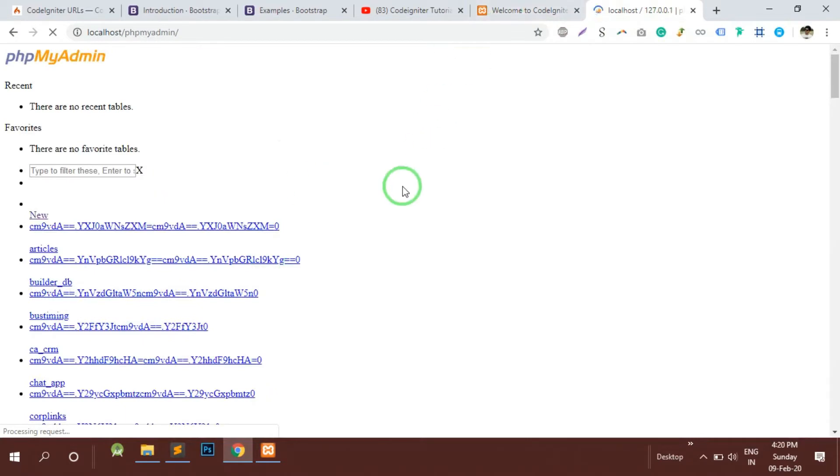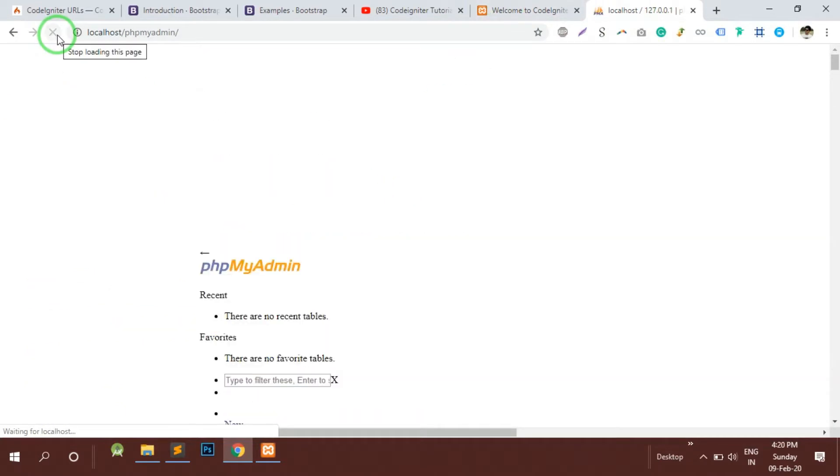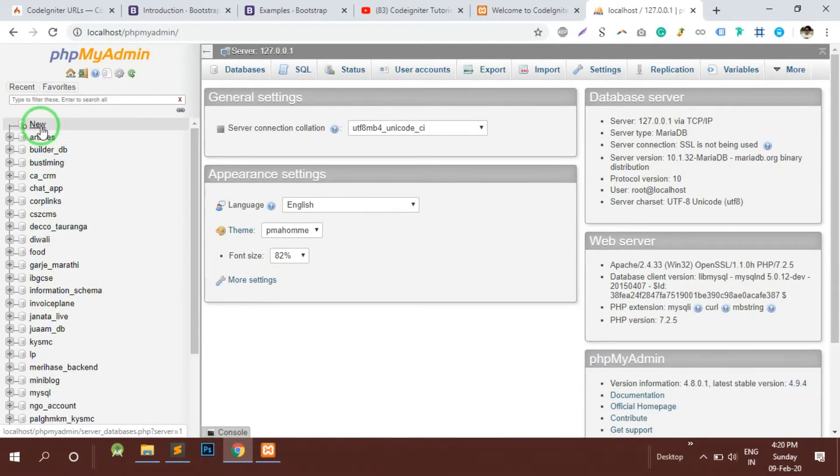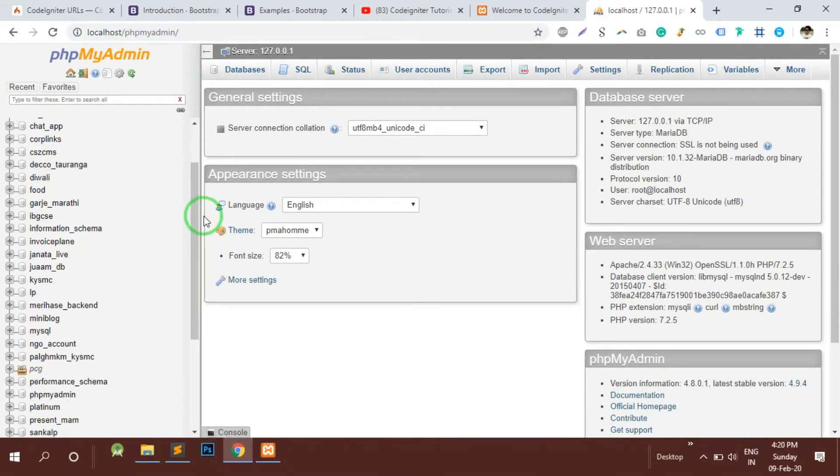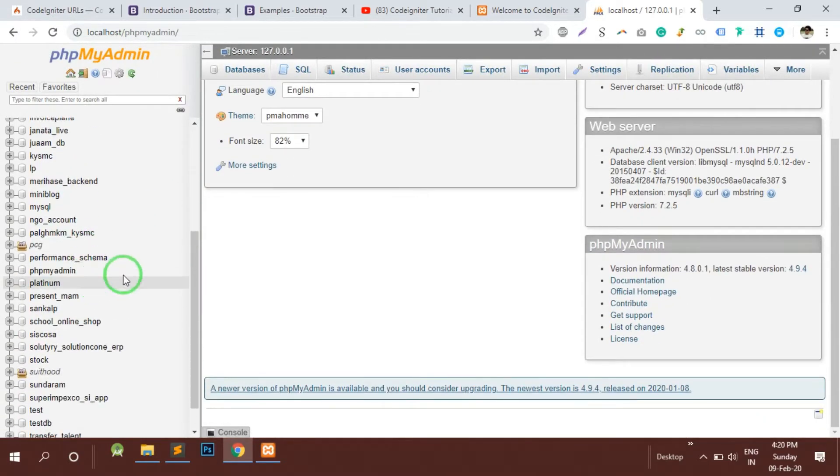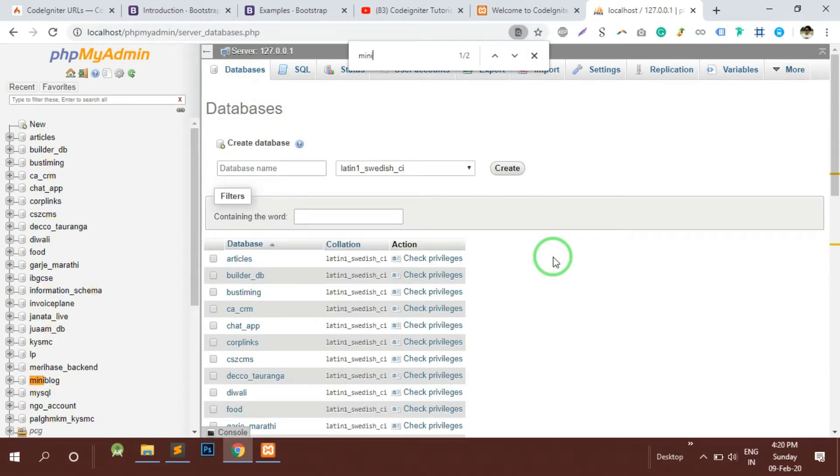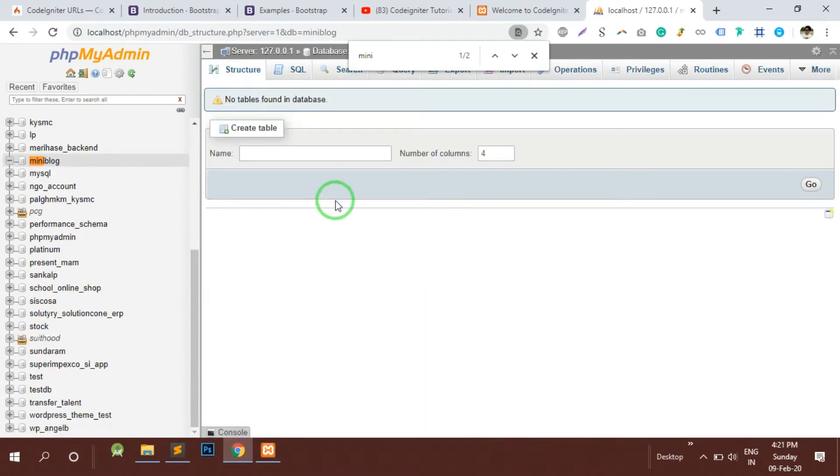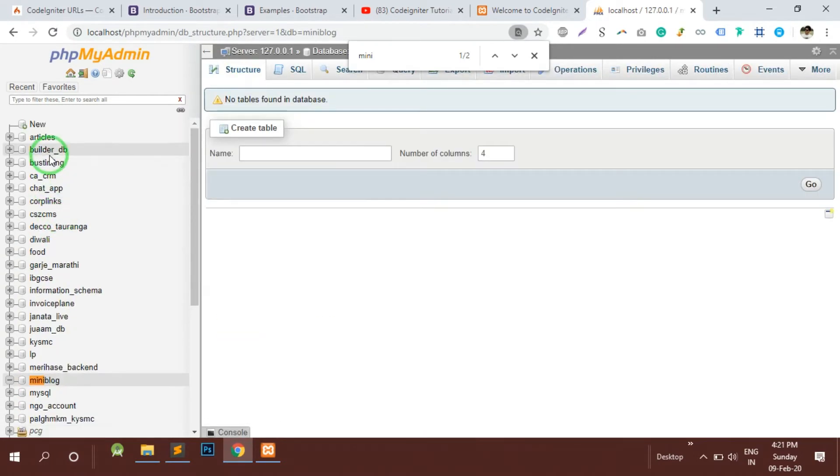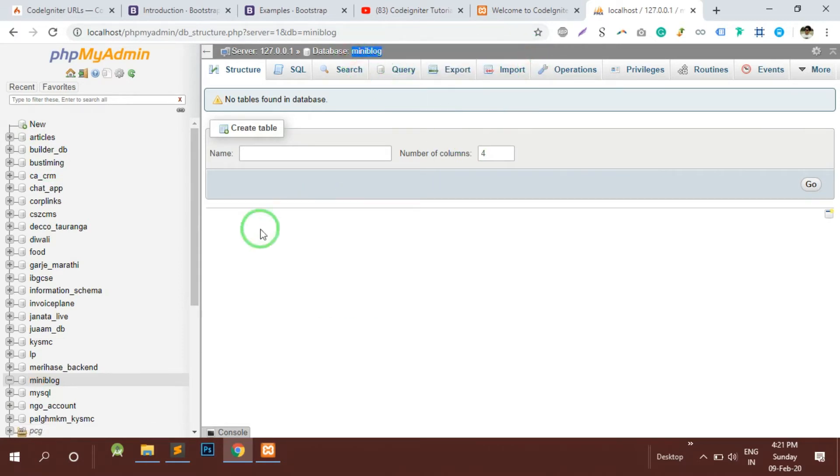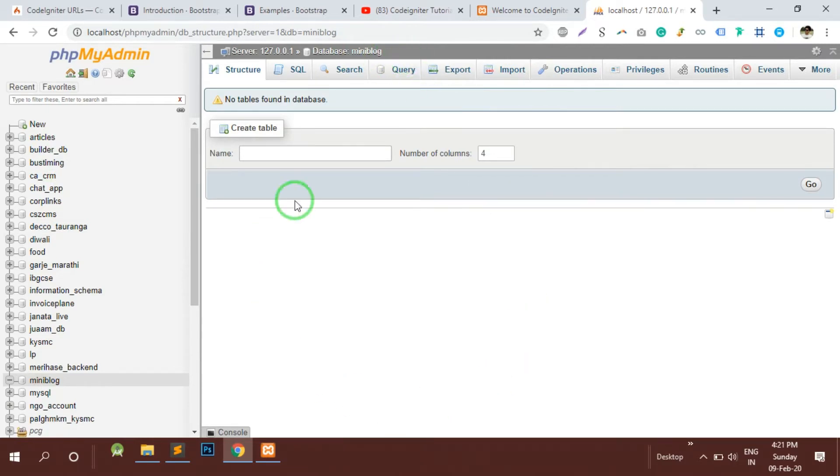Let's try to make a database. I've already created a database with the name mini_blog. You can create a database just by clicking on new and giving a name. I have already done that with the mini_blog, so this is my database called mini_blog.